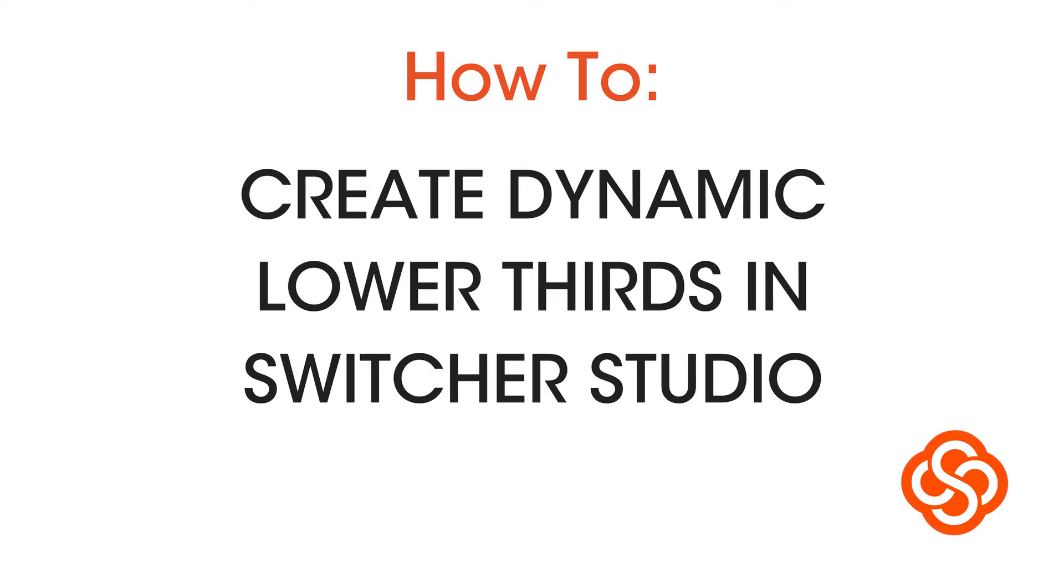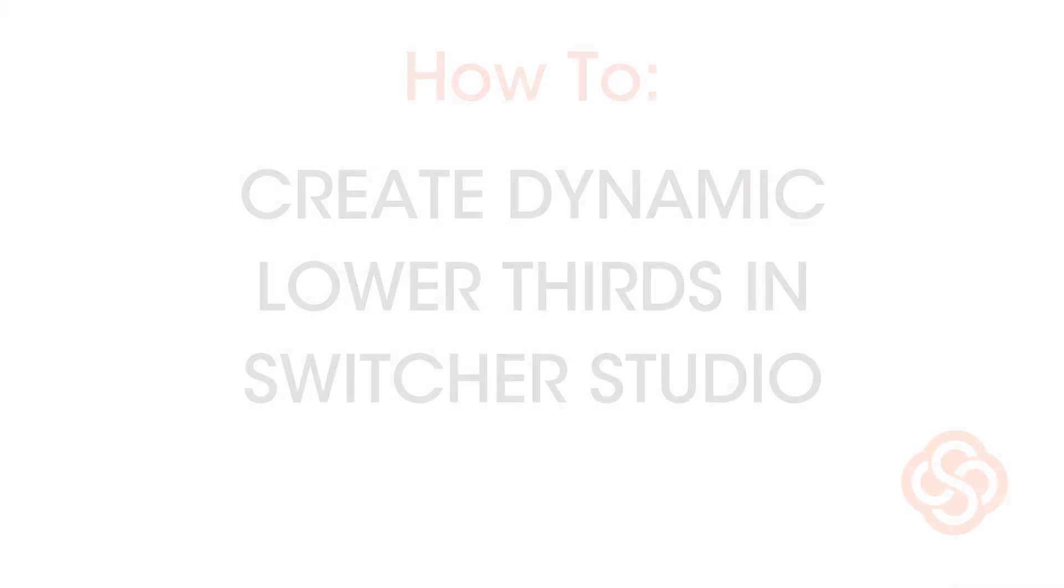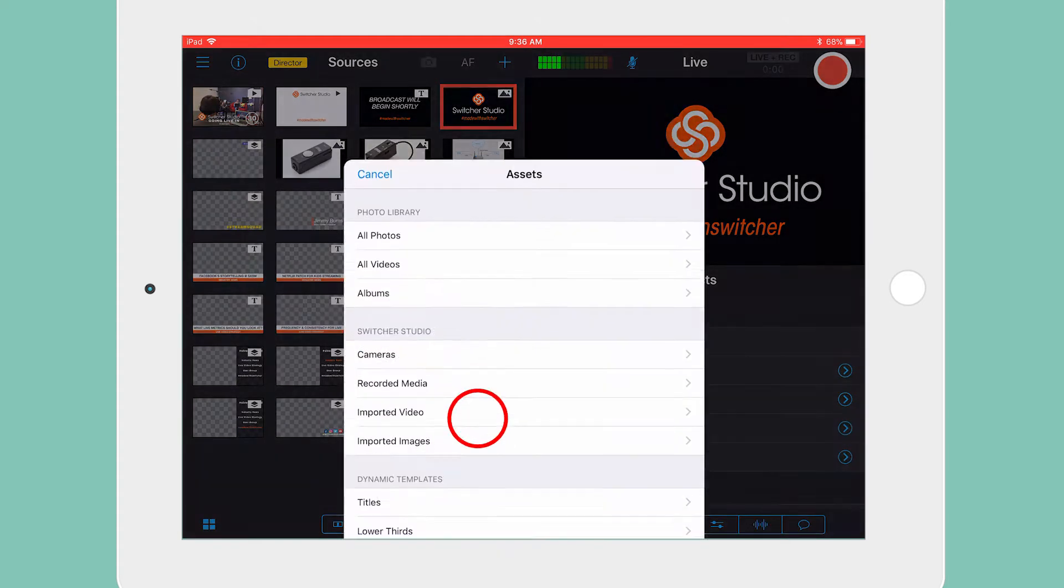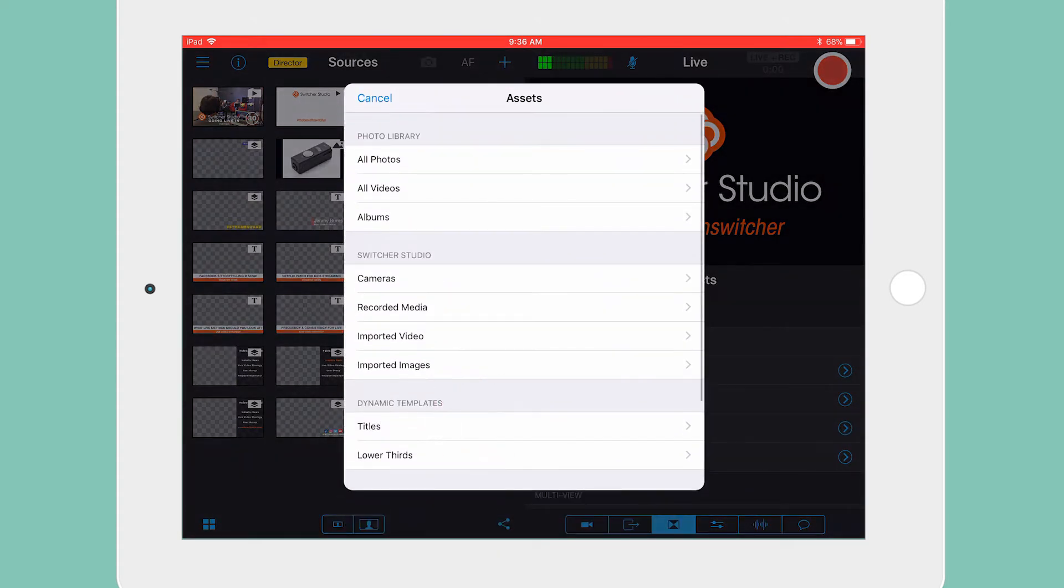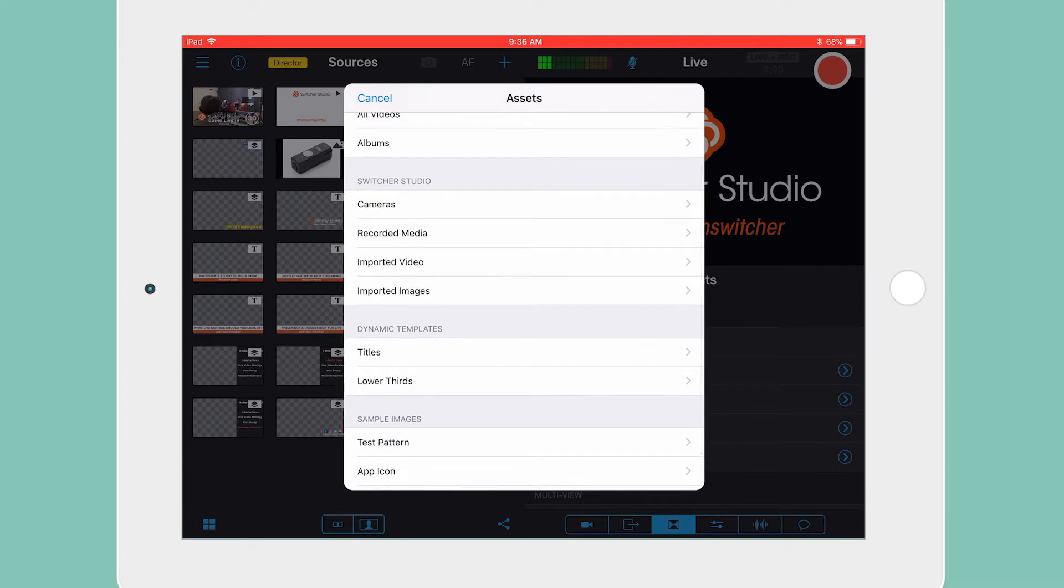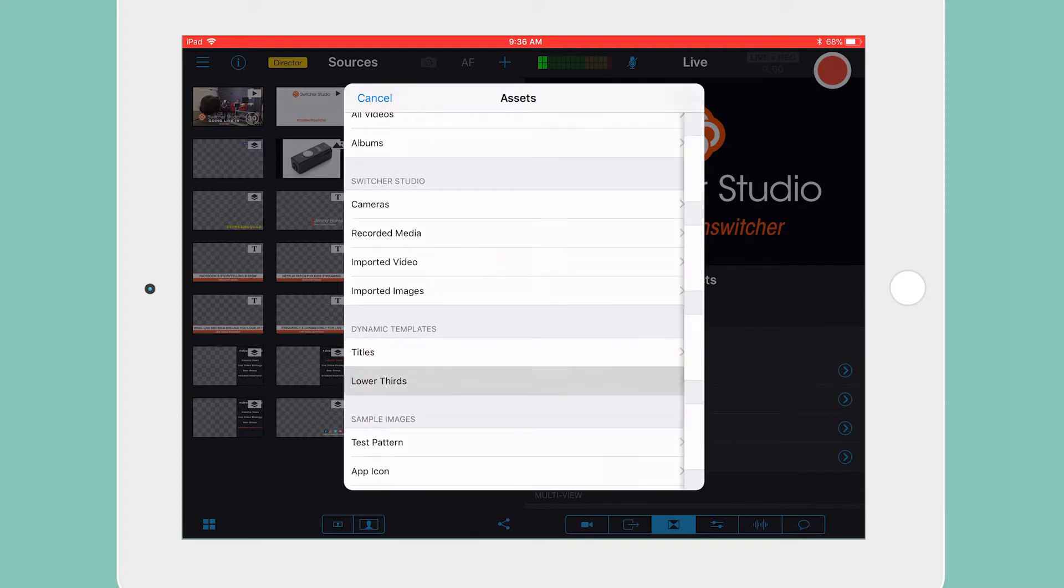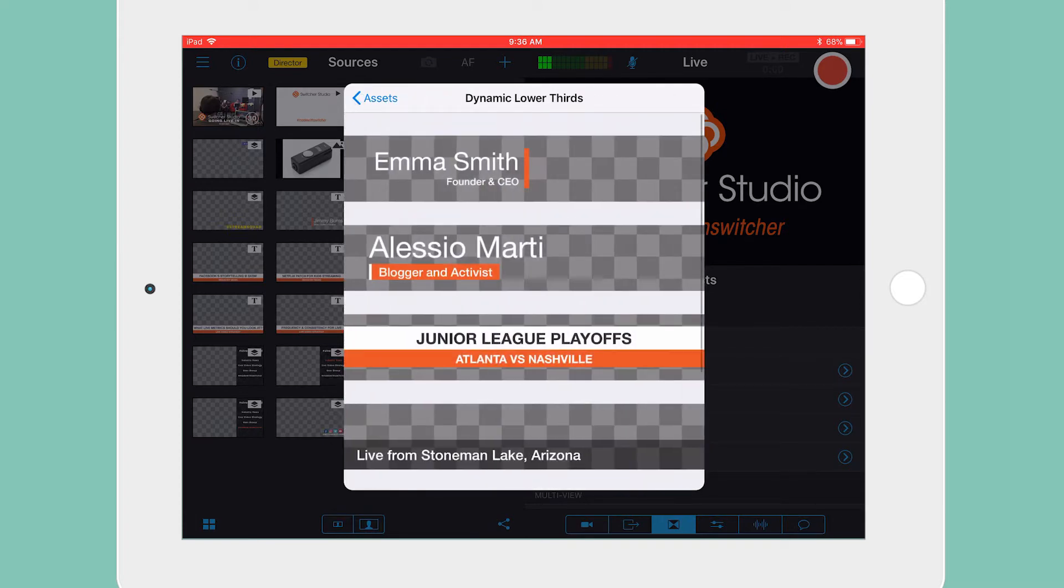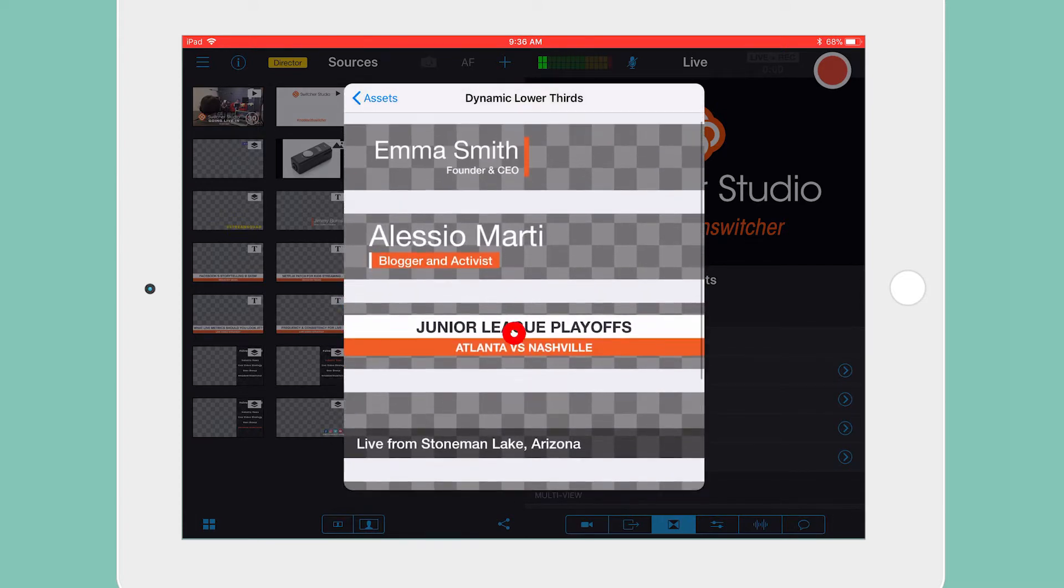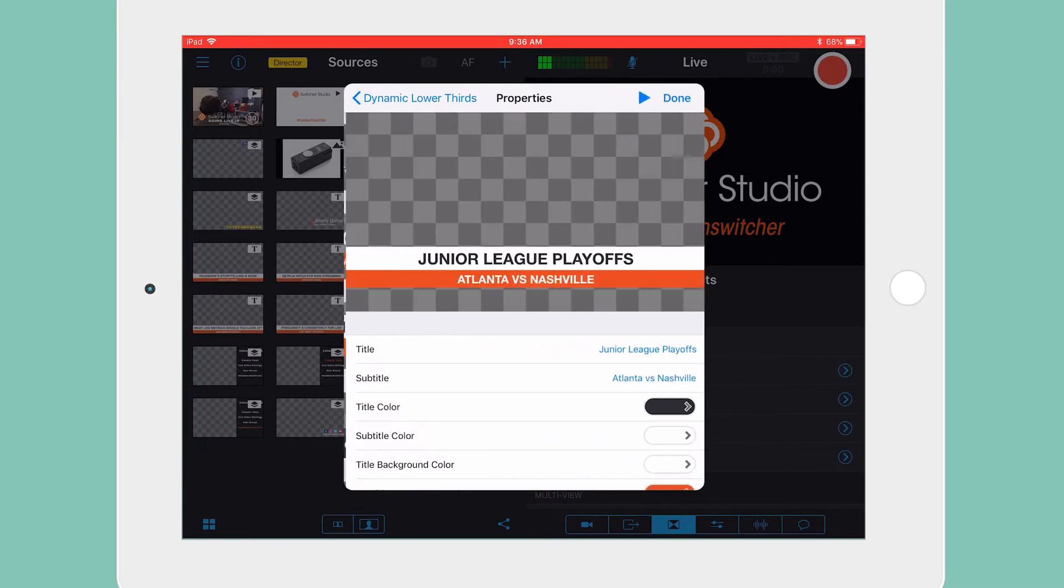Creating Dynamic Lower Thirds in Switcher Studio. To start, tap the blue plus icon in the Sources tab. Now scroll down and tap on Lower Thirds under the Dynamic Templates. Select the lower third you want to add.